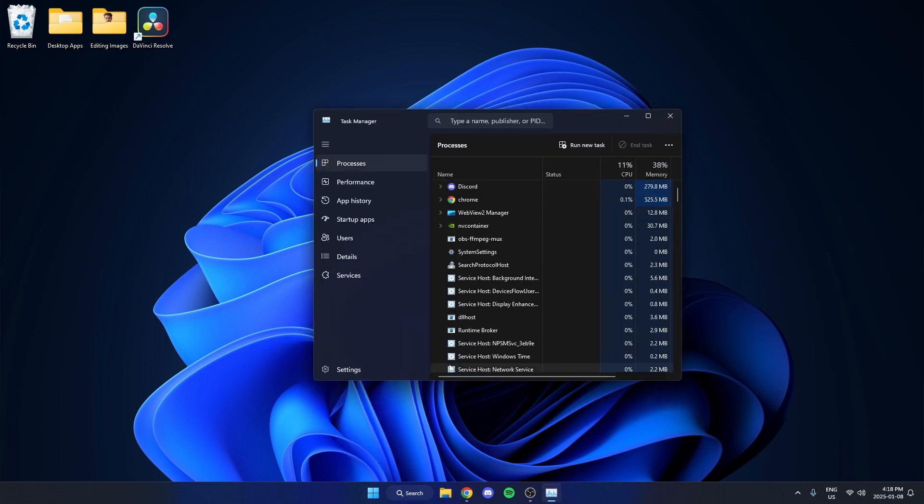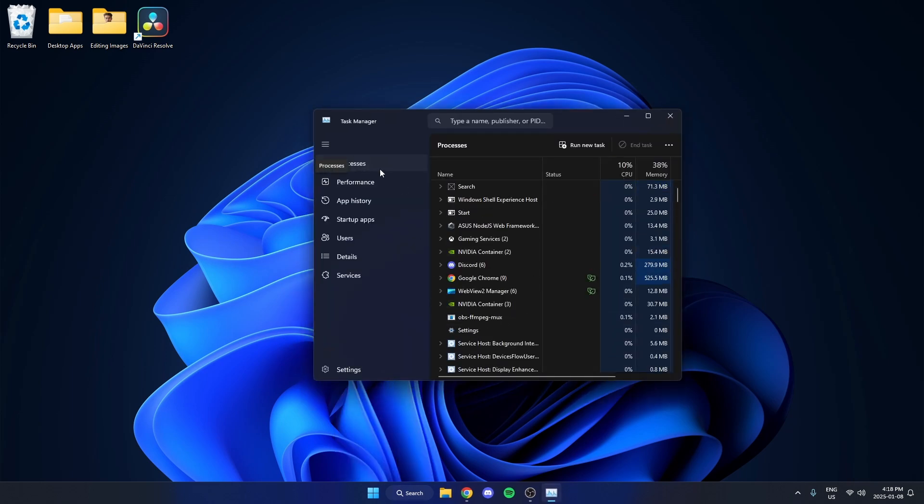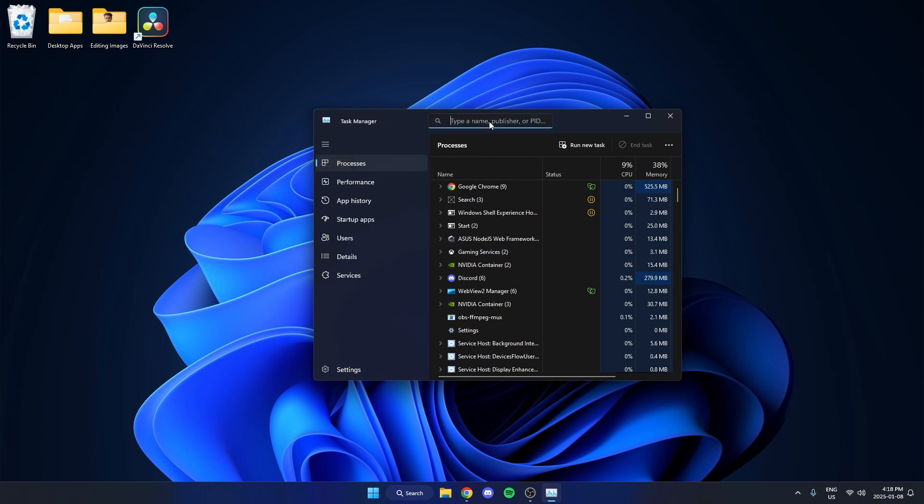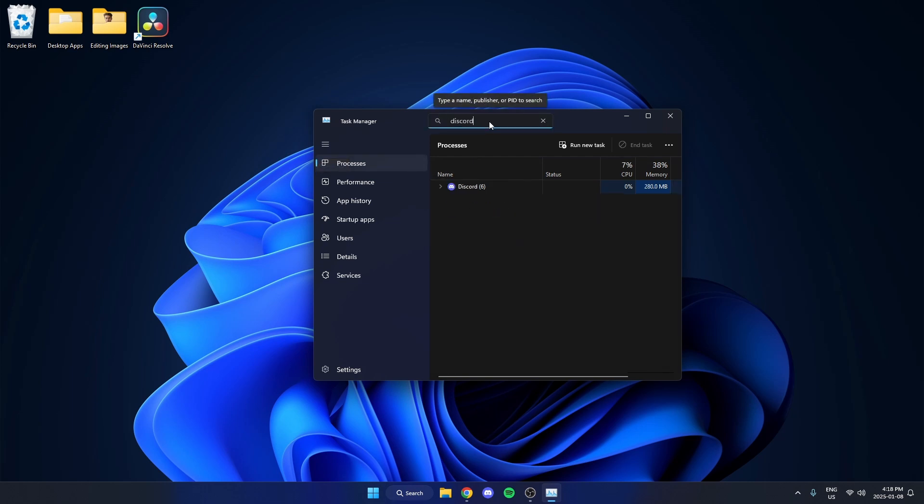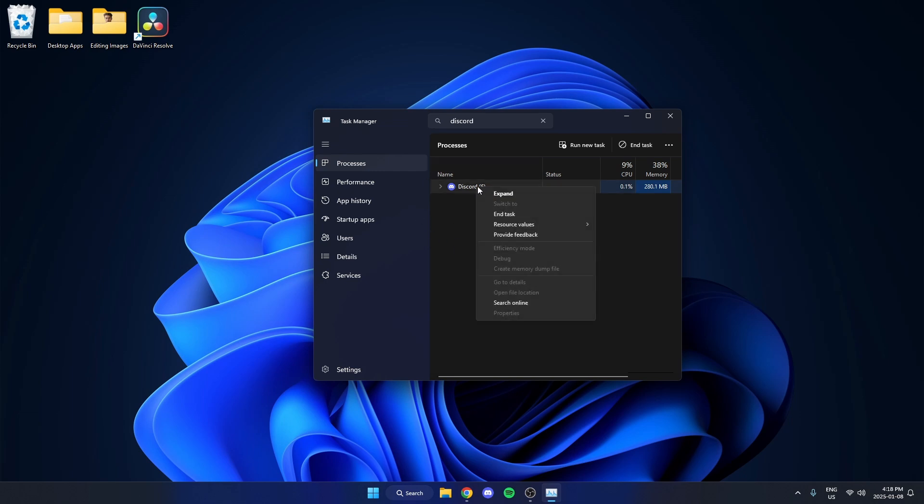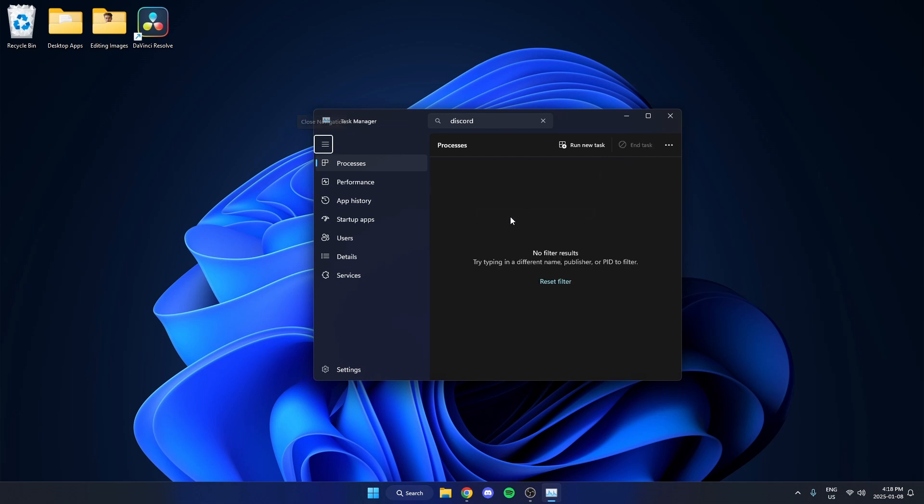Once Task Manager is open, select Processes on the left. And in the search bar at the top, you're going to search for Discord. And any Discord tasks that you see here, you're going to right-click on them and select the end task. After that, close the Task Manager.